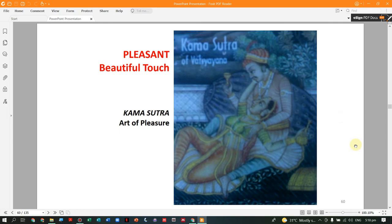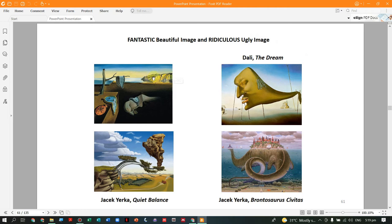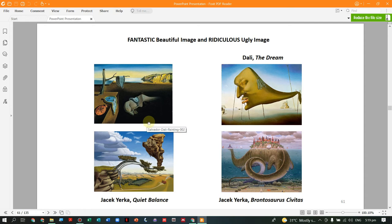For touch, there is the 'pleasant' or beautiful touch — the Kama Sutra, the art of pleasure from India. For imagination, we have 'fantastic' (beautiful image) versus 'ridiculous' (ugly image). The artworks shown can be judged as fantastic or ridiculous — for example, Salvador Dalí's melting clocks appear ridiculous at first glance, as a clock that is limp would not function; but they can also be intellectually beautiful. The surrealist artworks of René Magritte are also examples to examine.